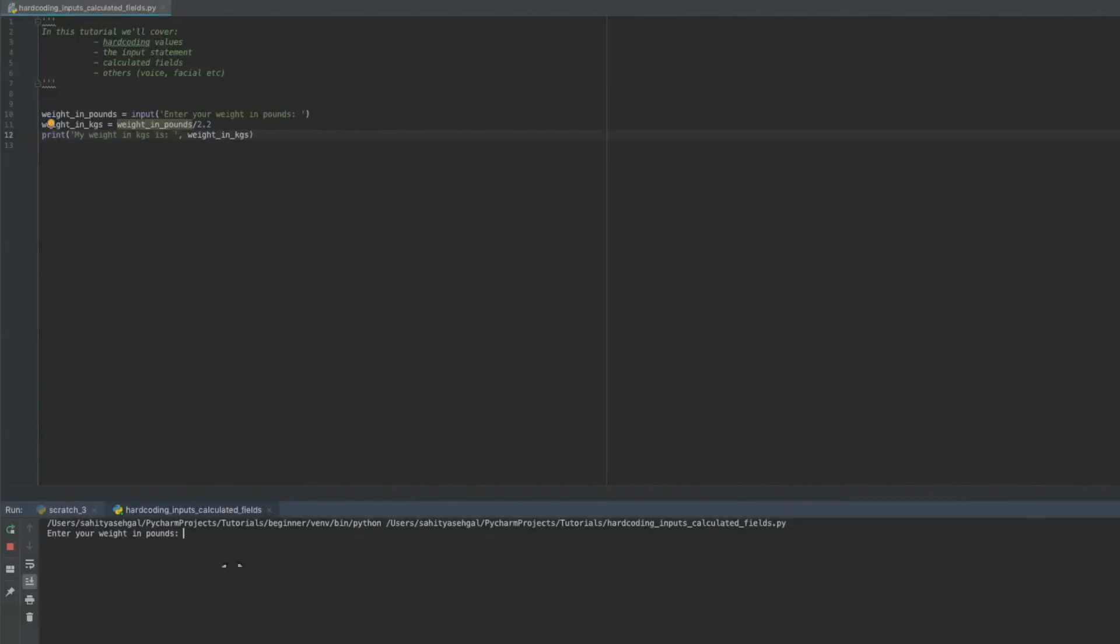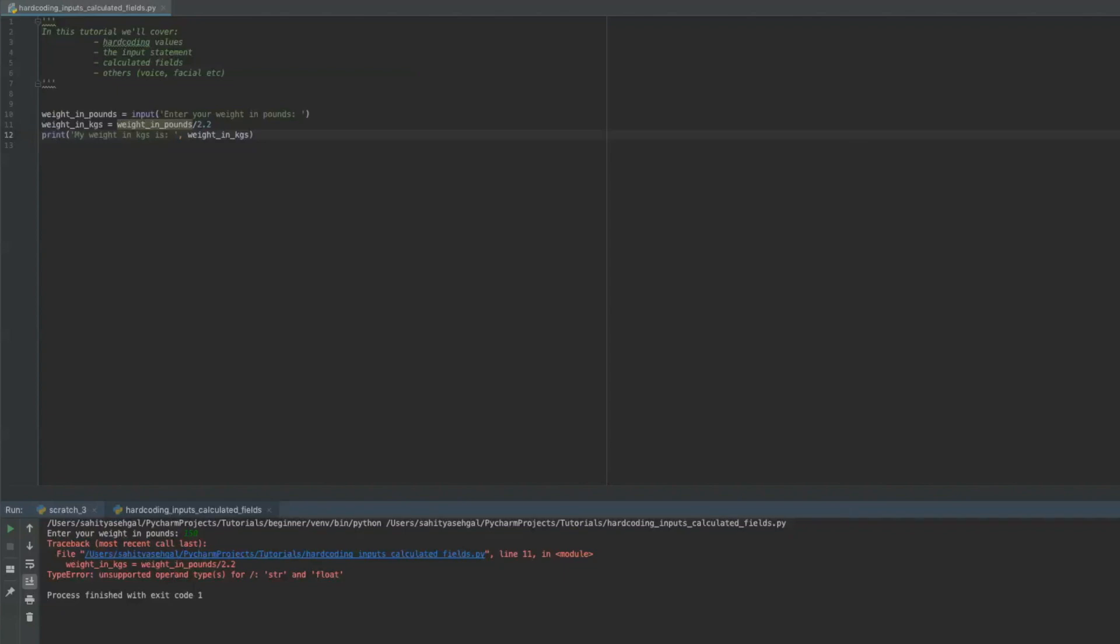See what happens here. Weight in pounds is, you know, we did this before. I'll do 150 as an example, but wait a minute. It's actually given me an error. And I wonder why I put in an input statement. And for some reason, it's saying unsupported operand types for string and float.